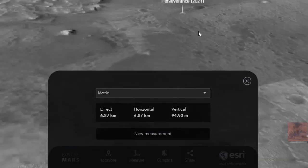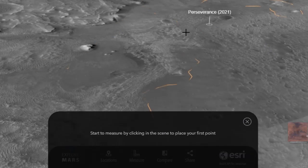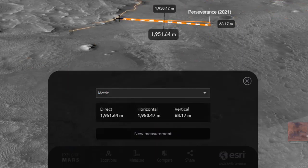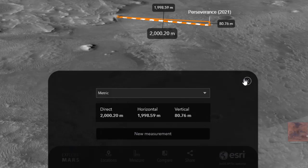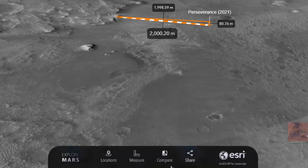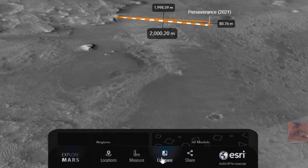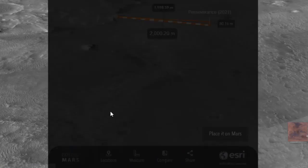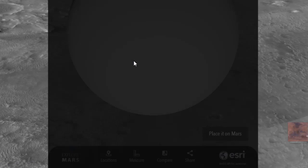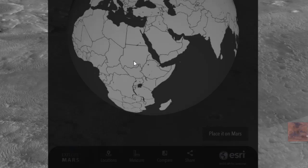You can really get into some high resolution imagery here. Two kilometers or so to that nearest cliff — what was the surface like where it actually landed? You've got some tools at the bottom: the locations, the measure, the compare, and the share. We can also go into compare mode right now and compare regions.